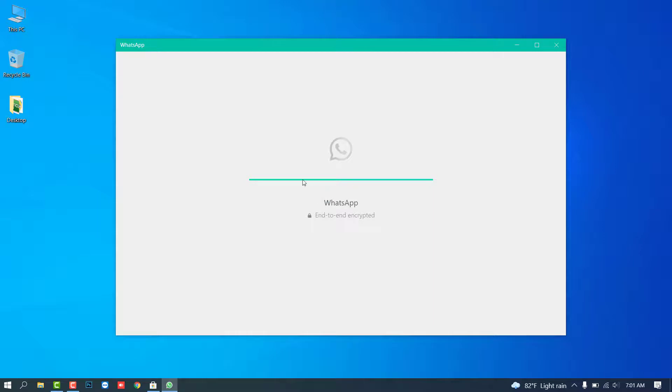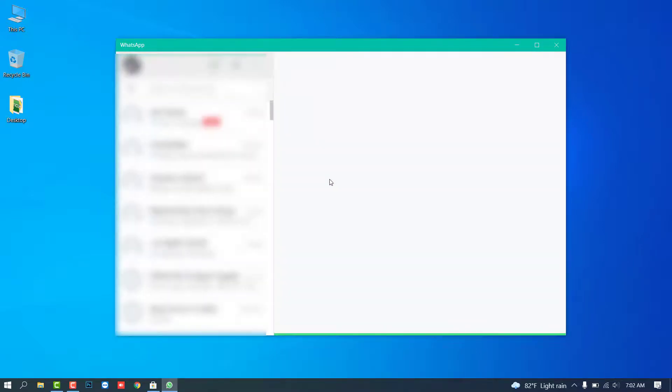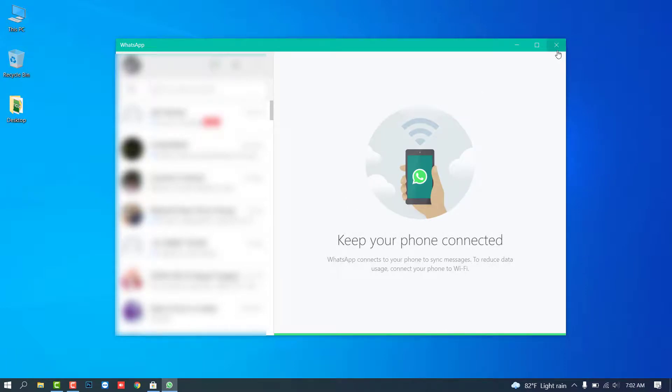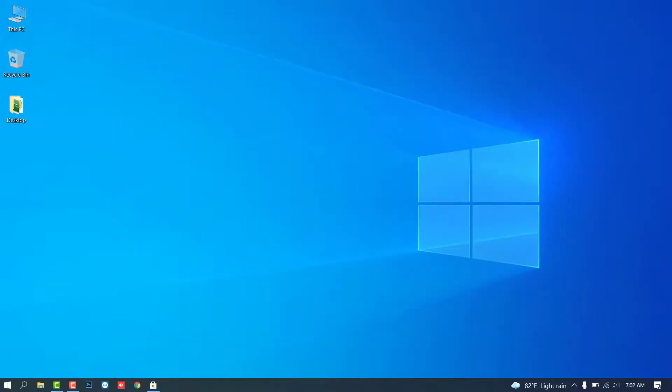But remember one thing: if your mobile device is out of internet network, then you can't log in to the WhatsApp desktop because it's a mirror version.